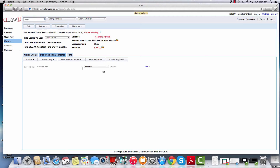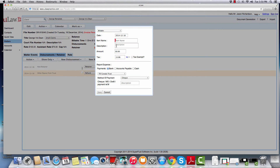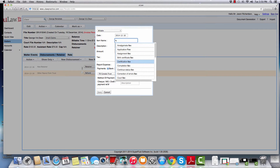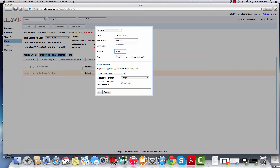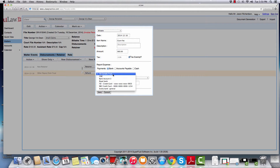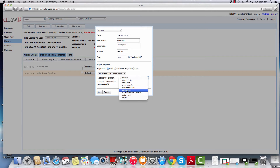The most common way law professionals do it is they actually pay from their business account and recover it using an invoice. There are several types of disbursements. You can say paid from general and choose billables — like for example, court fee. You can just choose court fee, enter the amount, and if it's tax exempted, you can mark it as tax exempted. At the bottom, you tell us how you paid for it — you can say you used your RBC credit card to pay for it.